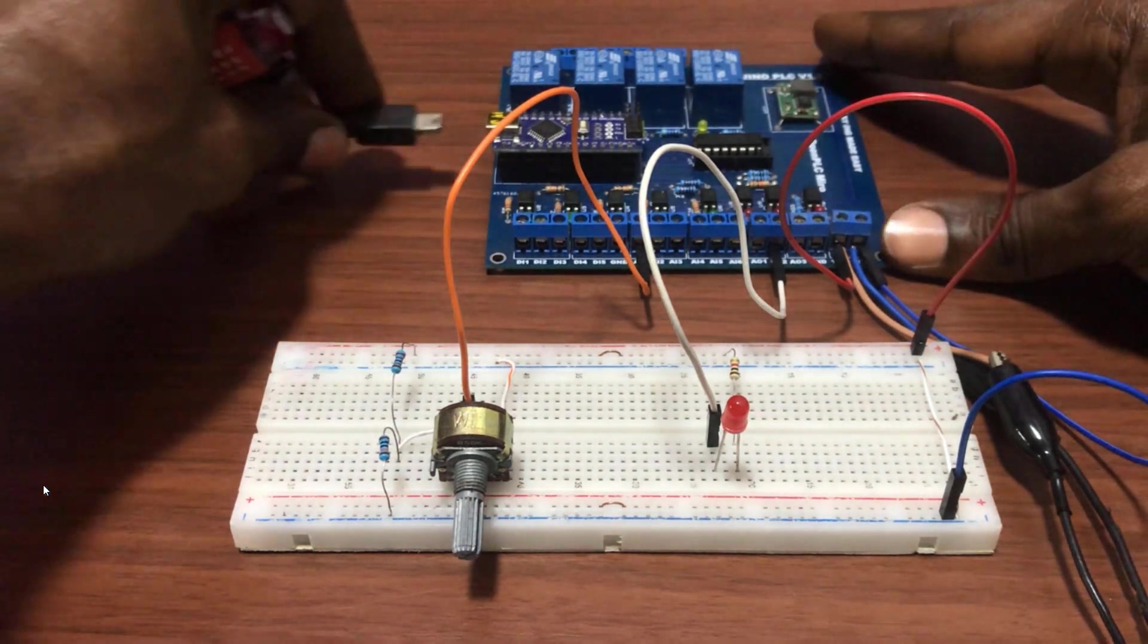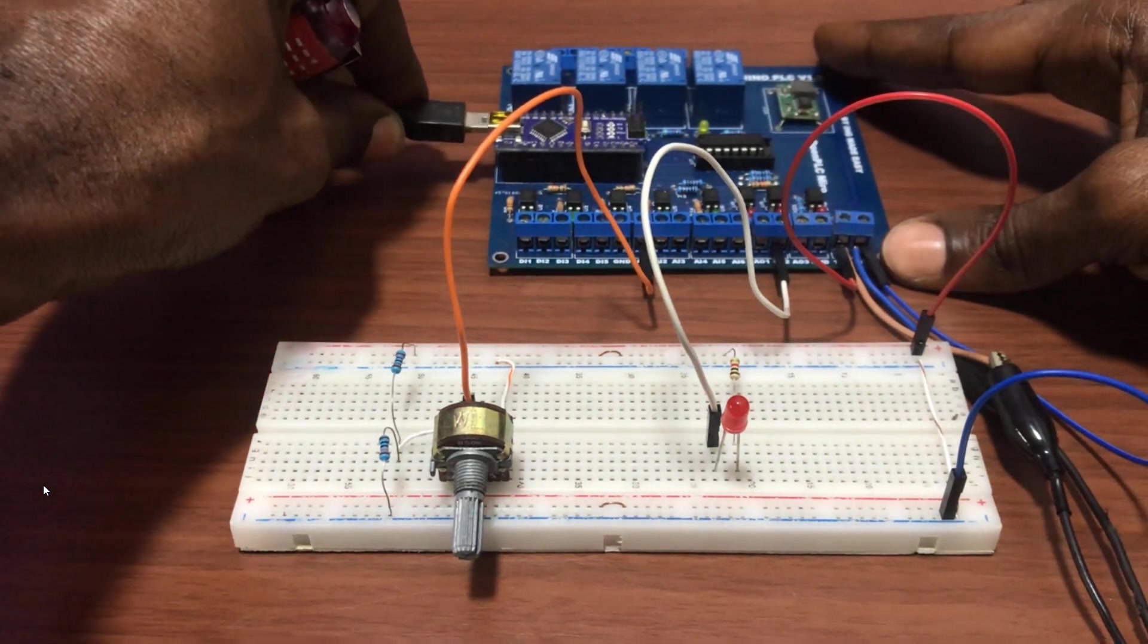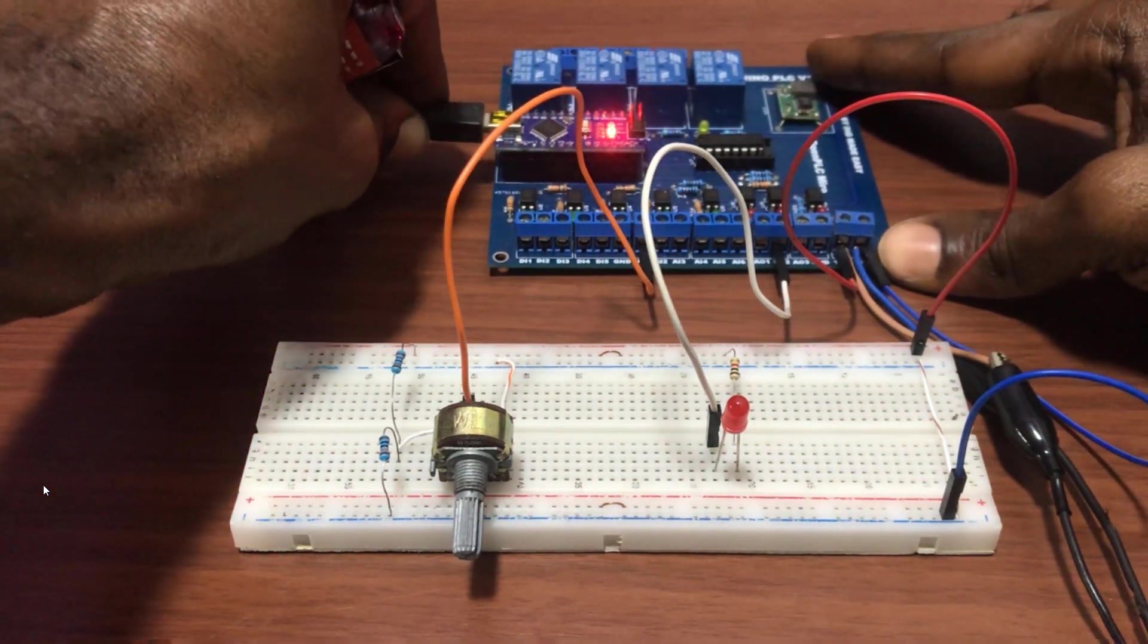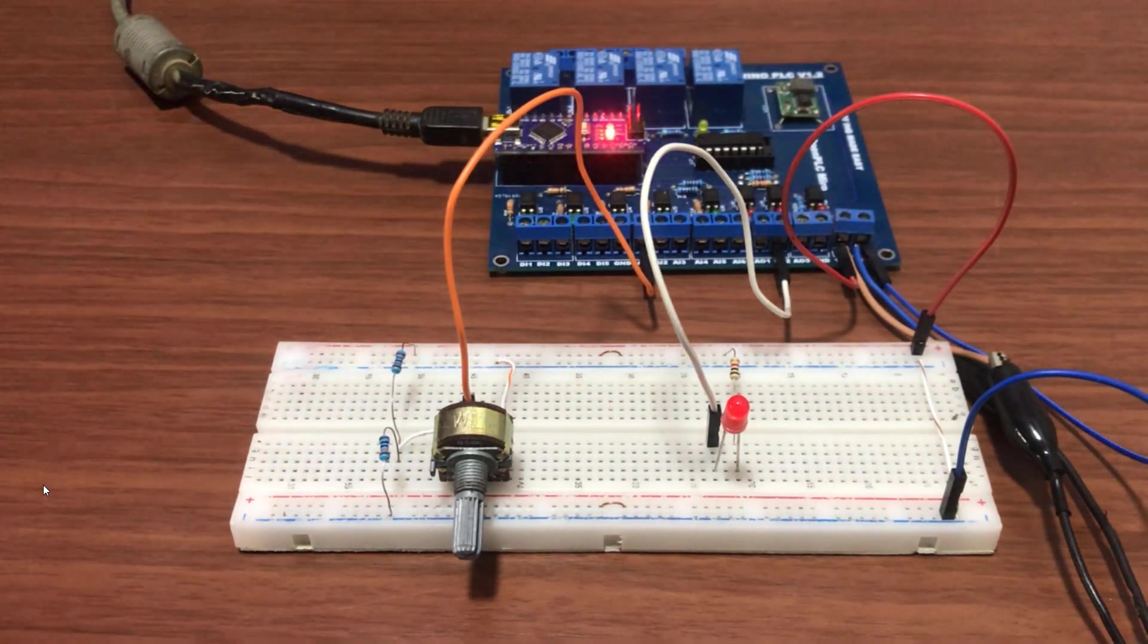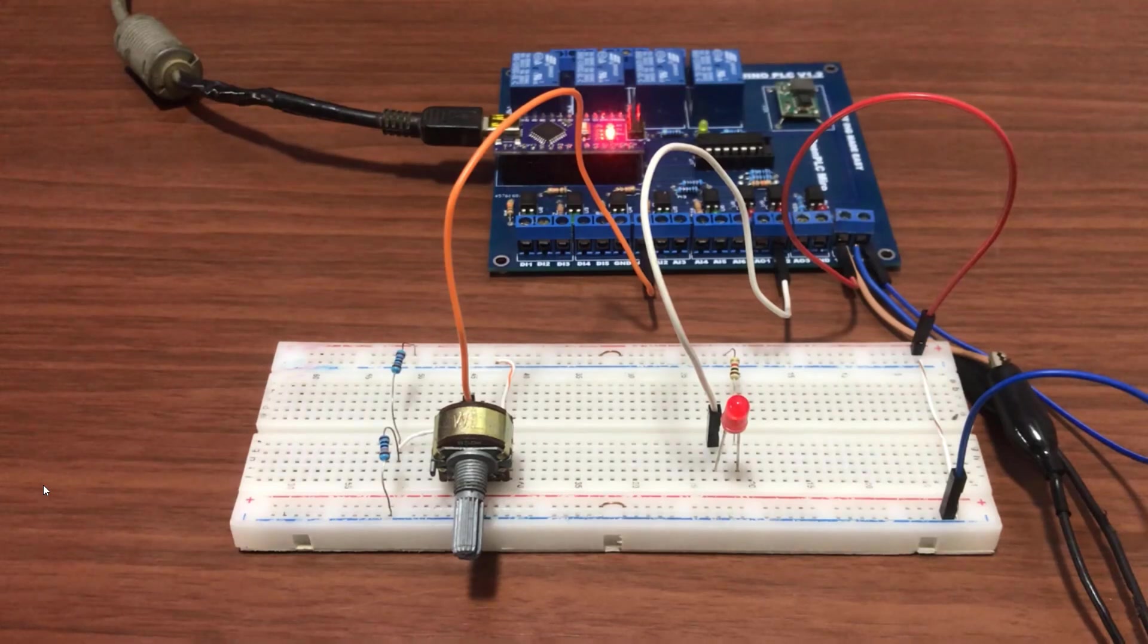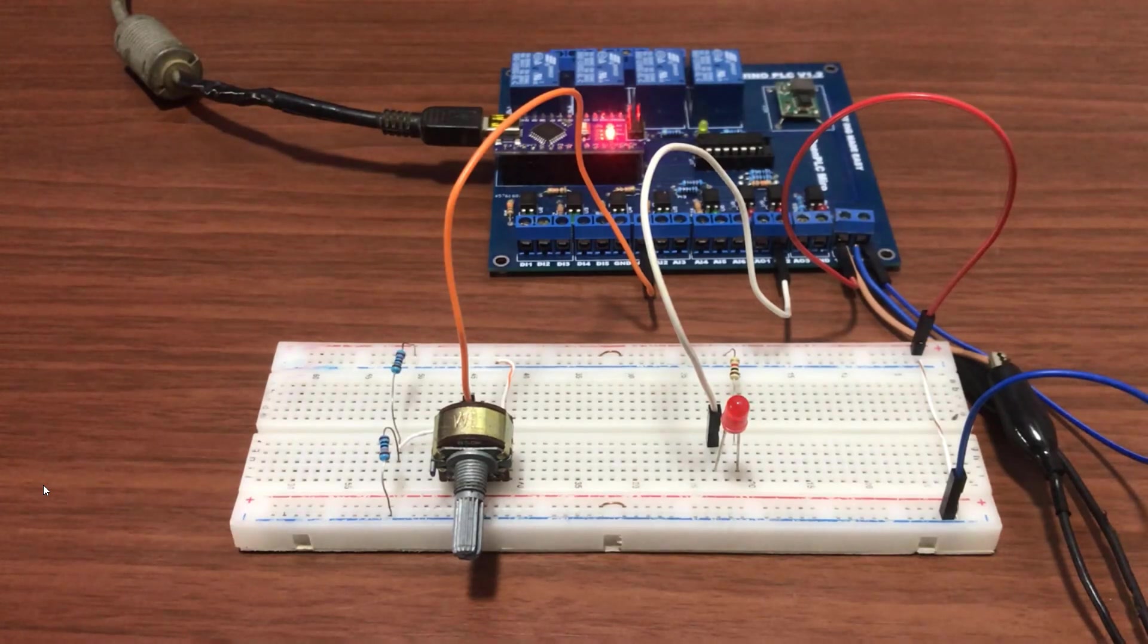Great. Now let's power it up with our programming cable and then turn on the 12 volts to the board too as well.